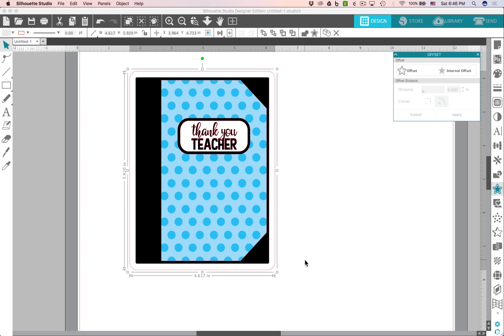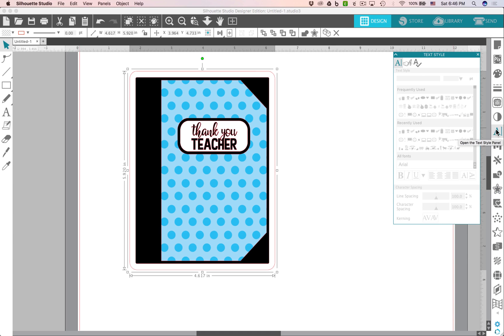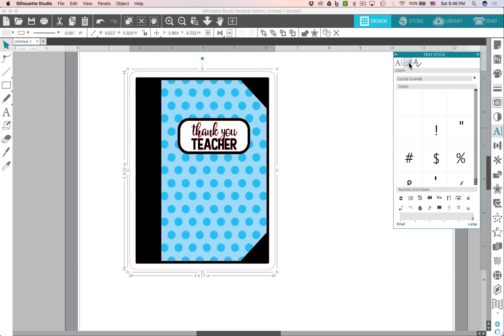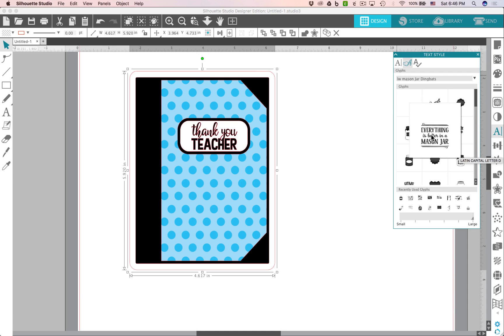One other thing I'd like to point out while we're here is if you're running the Silhouette Studio Designer Edition 4.1 or newer, you'll have access to the new glyphs palette. If you'll click on the textile panel over on the right and click on the second icon here on the top, it'll bring up this glyphs palette. And you can type in any font. So let's do LW Mason Jar Dingbats and it'll bring up the full set of glyphs included in this font so you can see them before you type them in, which is kind of nice.